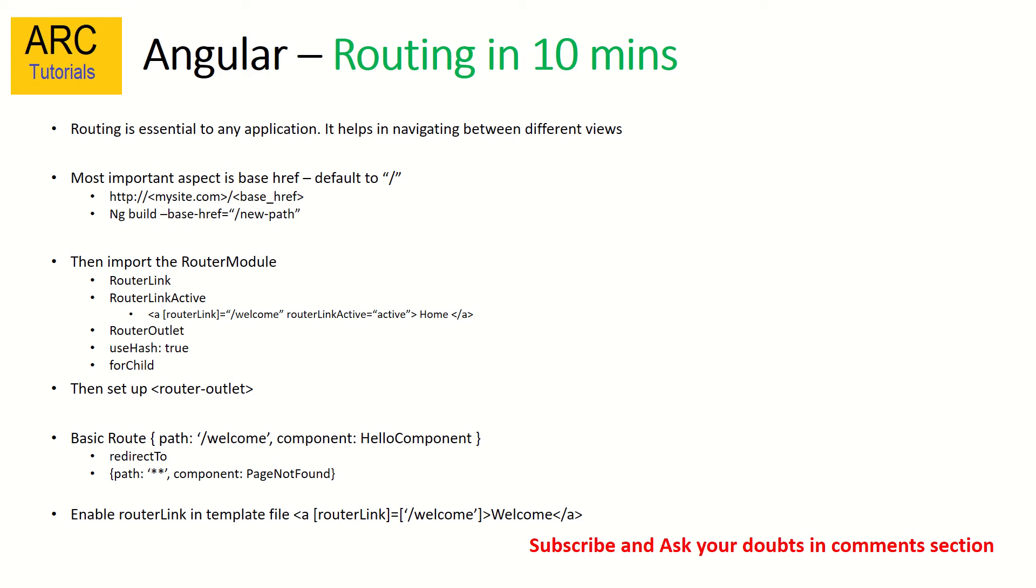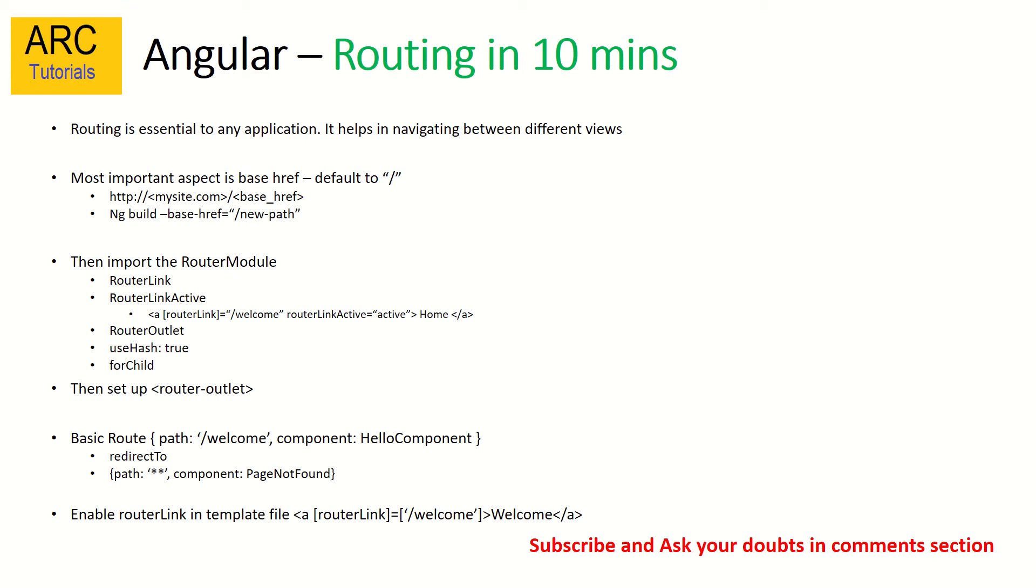The most important thing to remember is the base href which is added in your index.html file. By default it is to slash, which means where you want it to be hosted. The next important thing is to import the router module into our application. The router module has multiple directives like router link, router link active, and router outlet. The next step is to set up the router outlet tag directive which is used to show the output of the screen in the template.